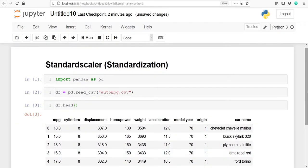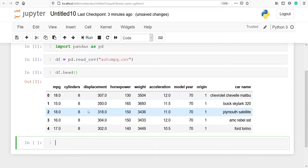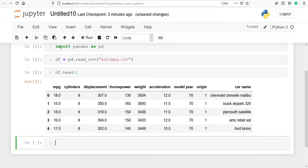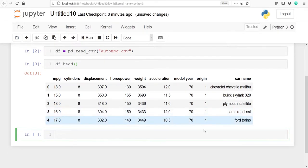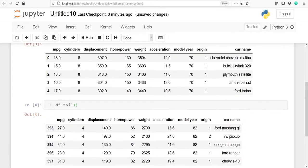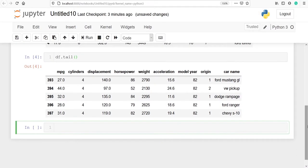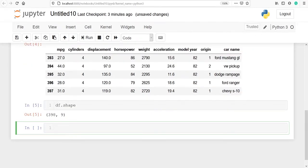These are the top five rows of my data frame df, and the data frame contains columns such as mpg, cylinders, displacement, horsepower, weight, acceleration, model year, origin, and car name. Let's also look at the bottom five rows using df.tail(). Then let's look at the shape of our data frame using df.shape — there are a total of 398 rows and nine columns.